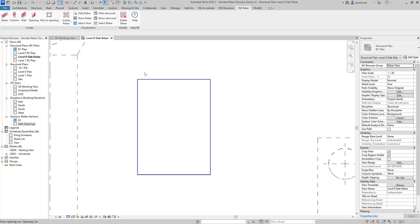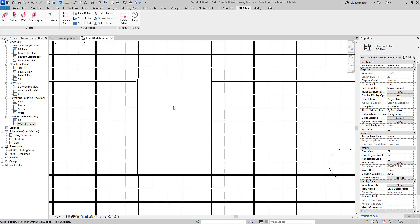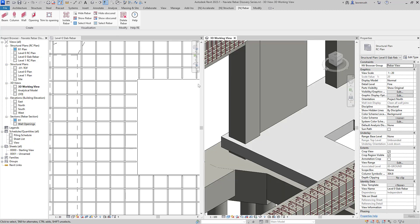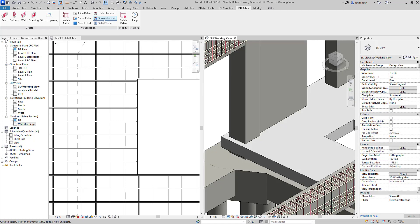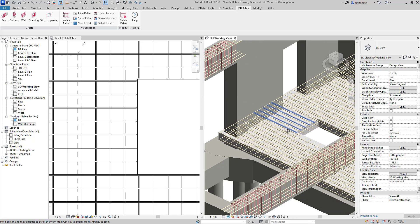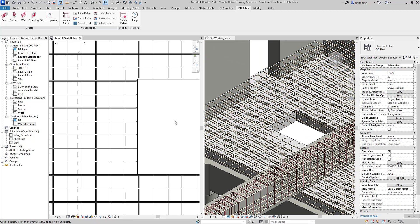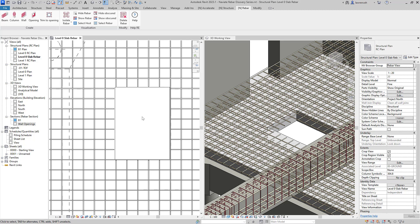Once again we'll show the obscured reinforcement bar and this time what we might want to now do is actually add some reinforcement to that opening itself. So in this case here I'm going to go ahead and tile the view and in our 3D view we'll also show the obscured reinforcement bar and we'll now add reinforcement to this structural opening.